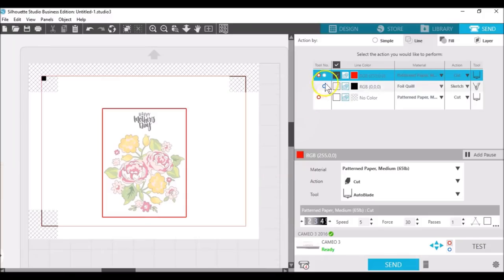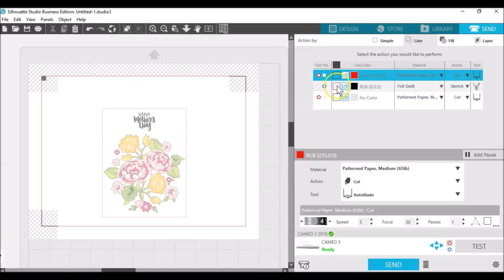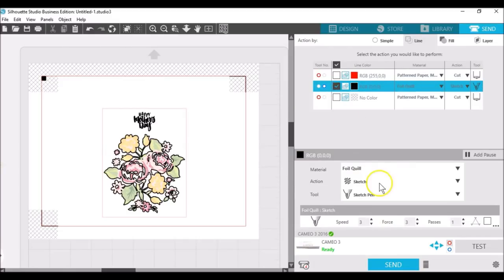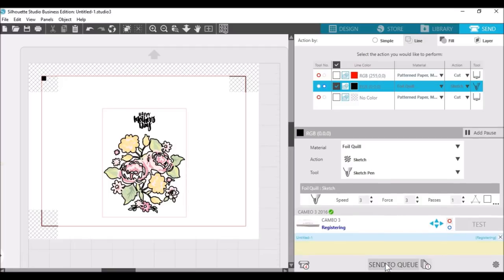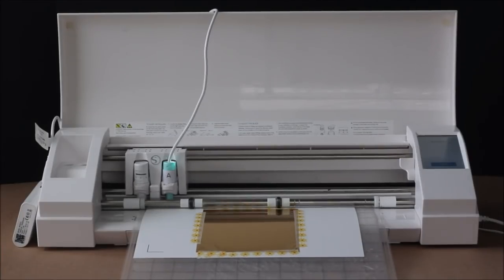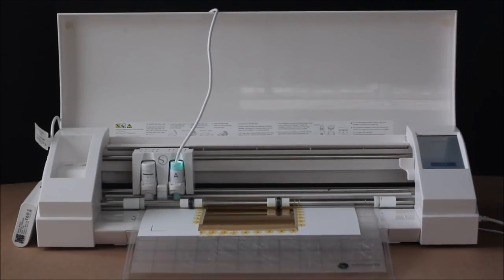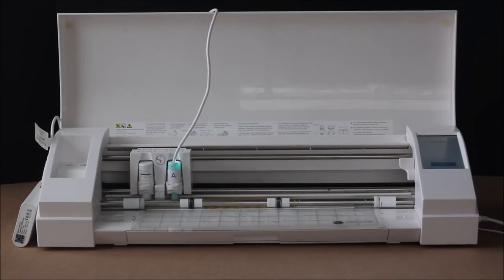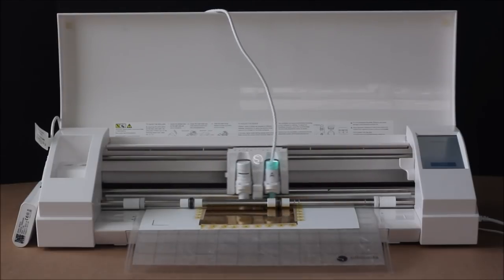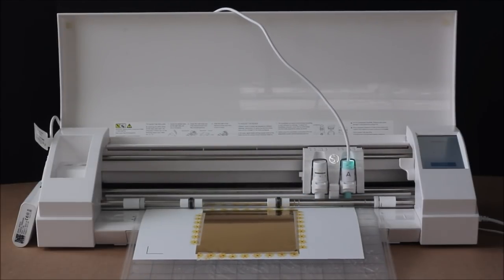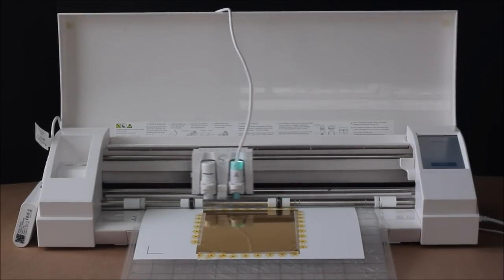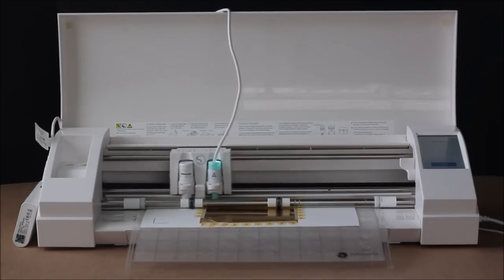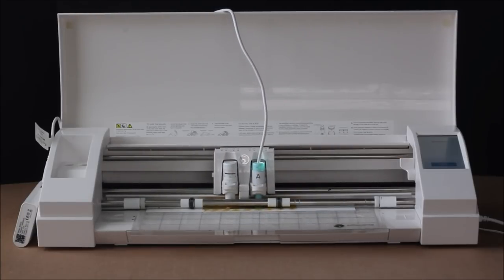When the foil is ready, load it back into the machine, then uncheck the red cut line in the send panel and put a check for the black foil line and click send. The machine will read the registration marks once again, and this time will use the foil quill to foil all those black lines we set up for foiling around the print and cut design and for creating the text.